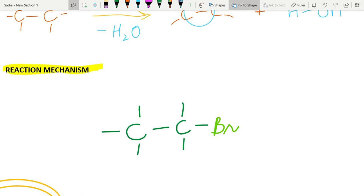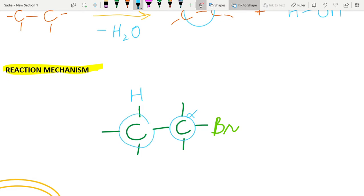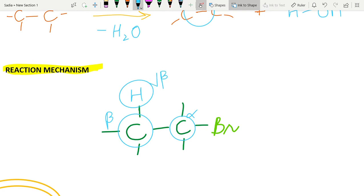For the elimination reaction to occur, we must have a beta hydrogen atom. The carbon atom bonded directly to bromine is known as the alpha carbon, and the one bonded right next to the alpha carbon is the beta carbon atom. Therefore, the hydrogen bonded to the beta carbon atom is known as the beta hydrogen atom.